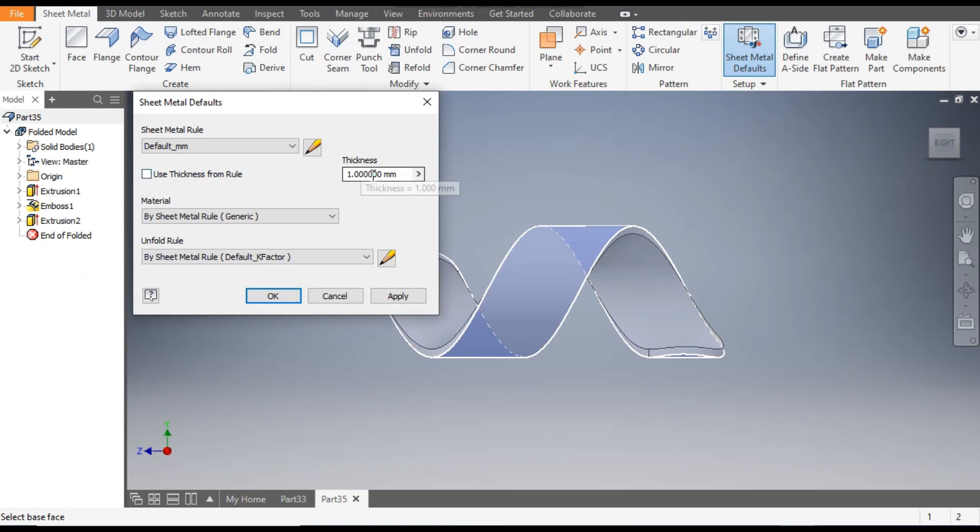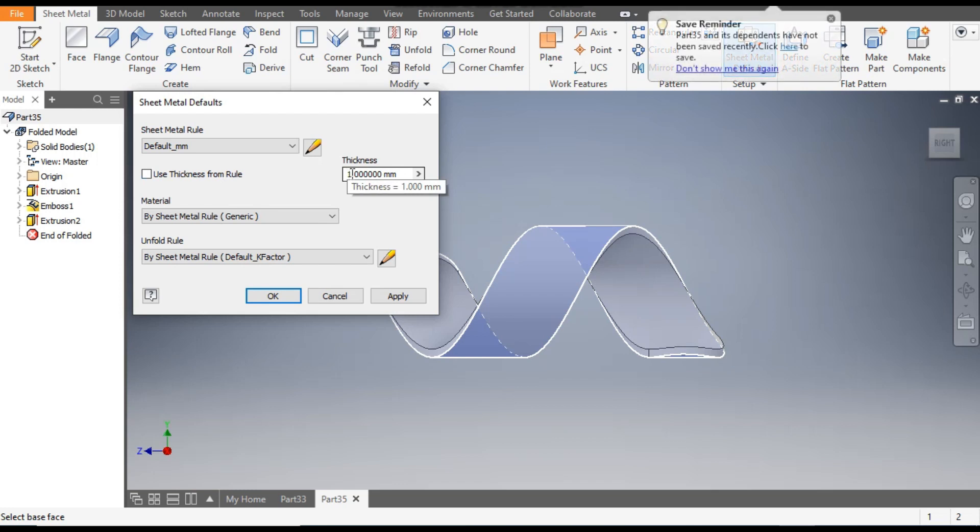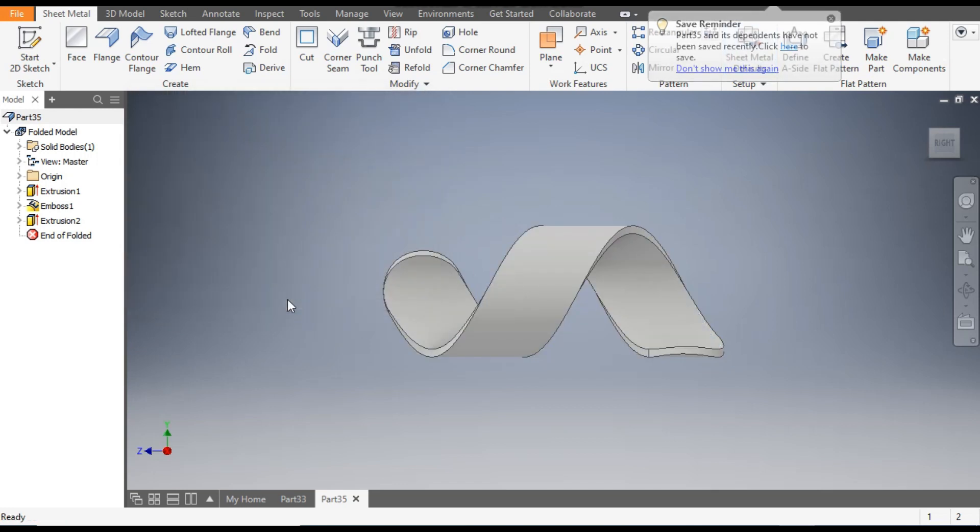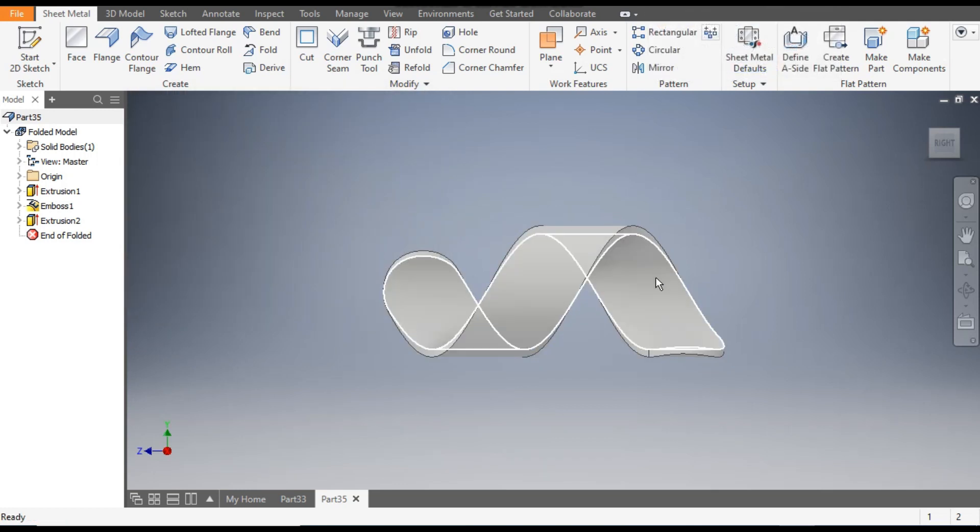Now select the part once again. It will ask you the thickness you want to make. We have taken the thickness in emboss as 1mm, so here also the thickness will remain same, 1mm. Now this part is converted to sheet metal.